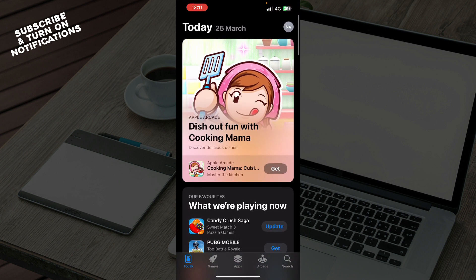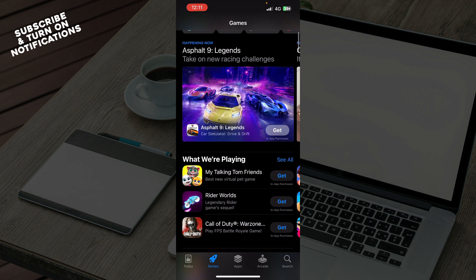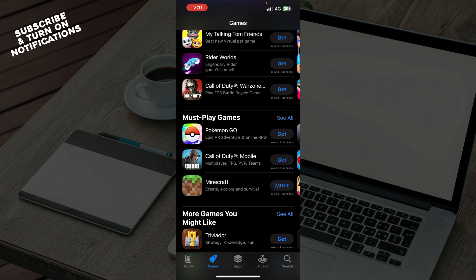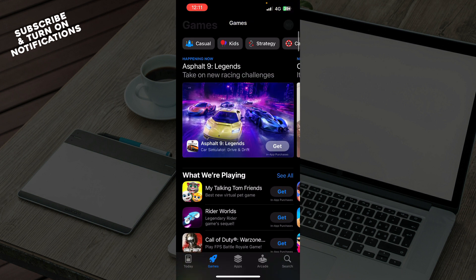Also in this next second section we have the Games where you can see that you have some games and some applications that you can get that they also might think that you want. So this is only with games.